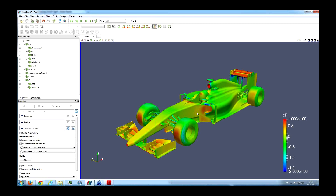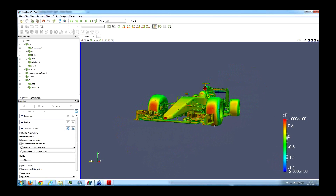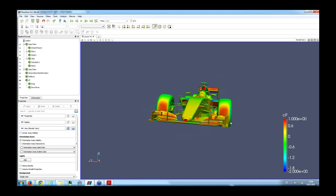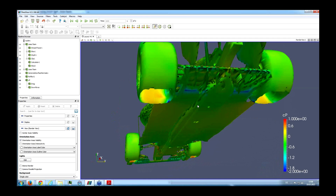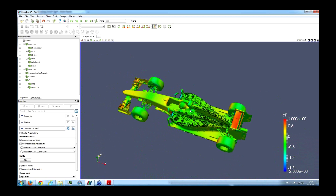What we see here is basically the pressure value — where exactly on this car the high pressure appears. We can see what we would expect: lower pressure under the wing and high pressure on top of the wing.